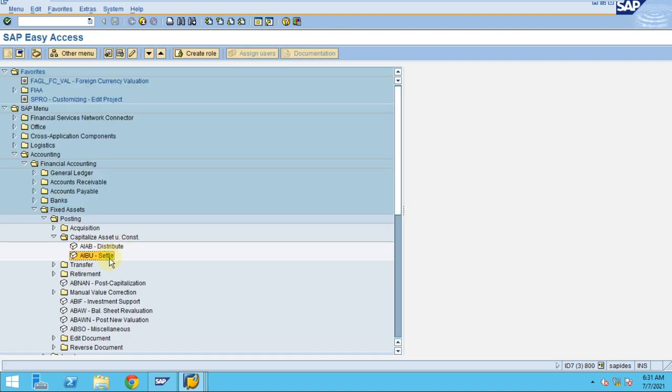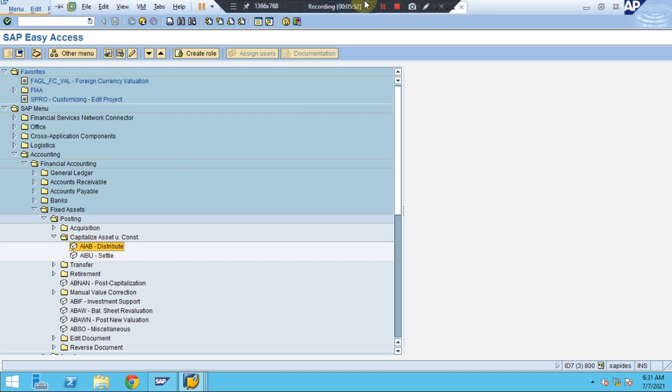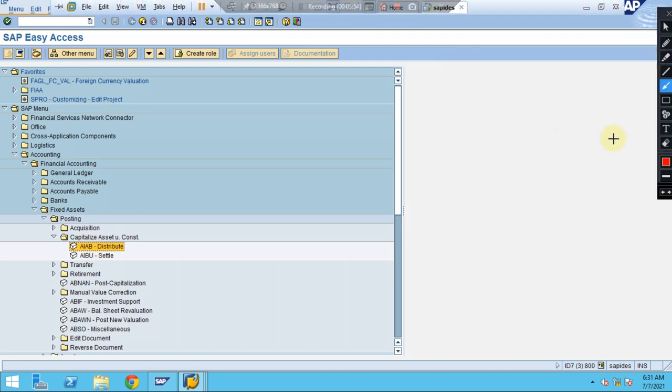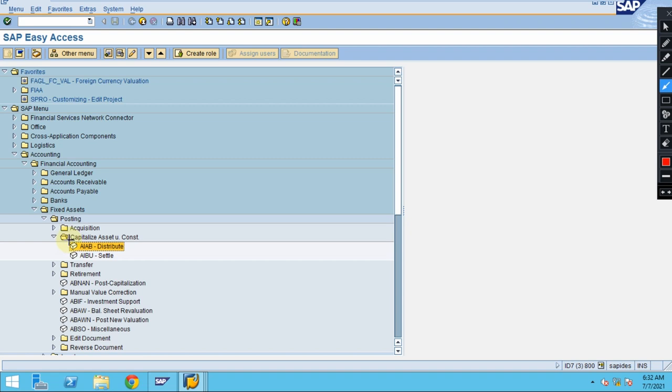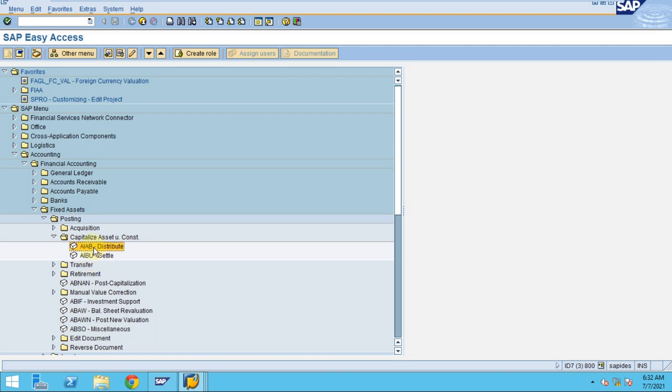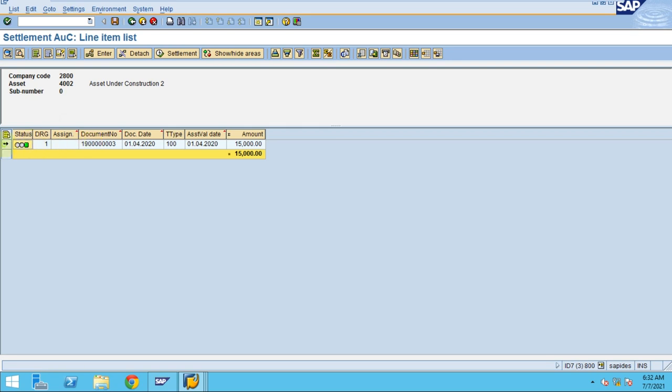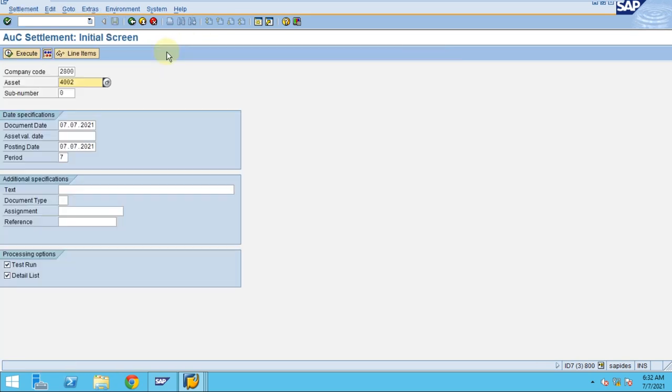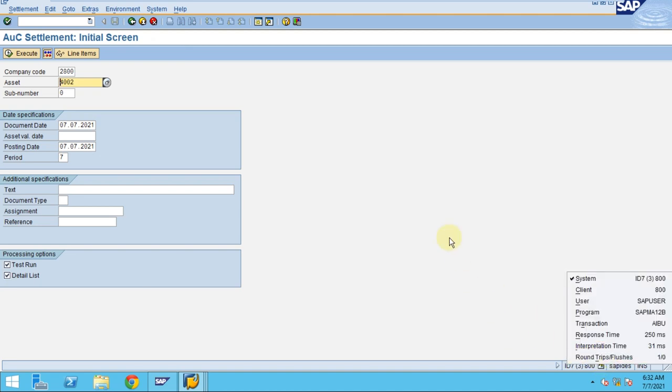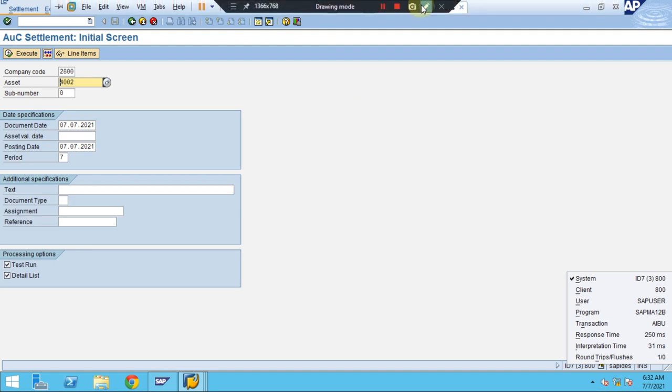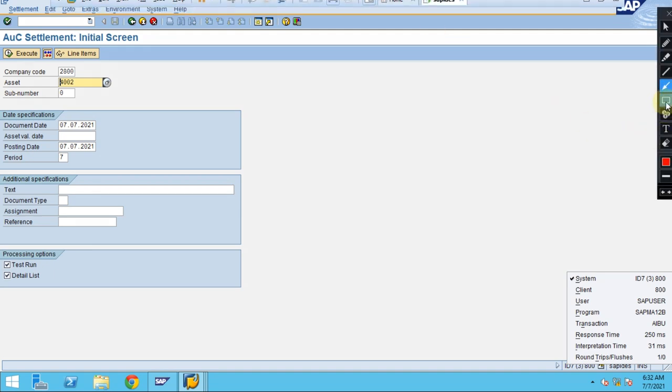Now you need to go to the settlement. Here you have two things I would like to tell you. Let's say if you go to this T-code, do I need to go to a different transaction to do the settlement? Or you can do it in this itself. You can see this transaction is AIBU. Now you select this line, settle.